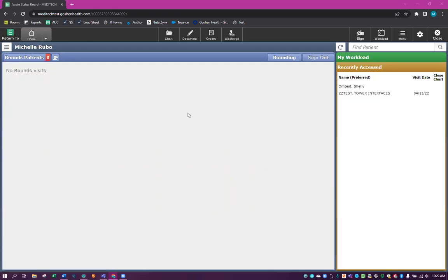In this video, I will be discussing the Hold Queue and its different applications. The Hold Queue is a function that allows the provider to enter orders from their office or other location when the patient does not have a visit number.